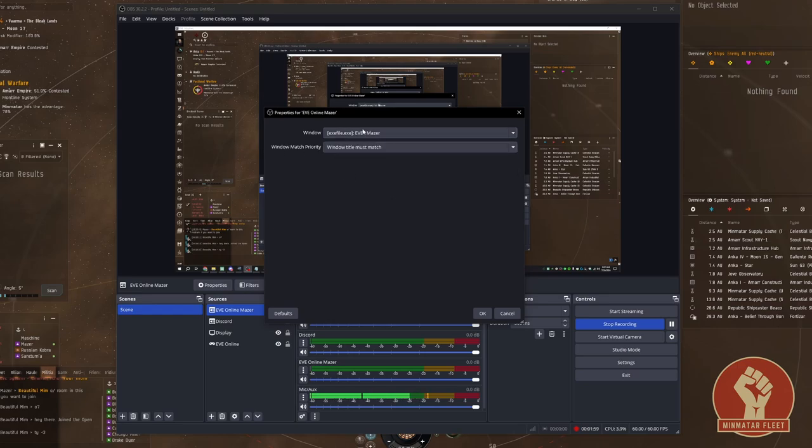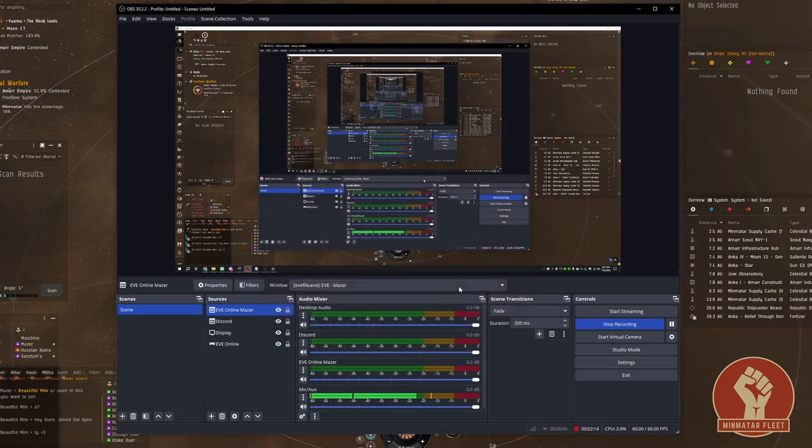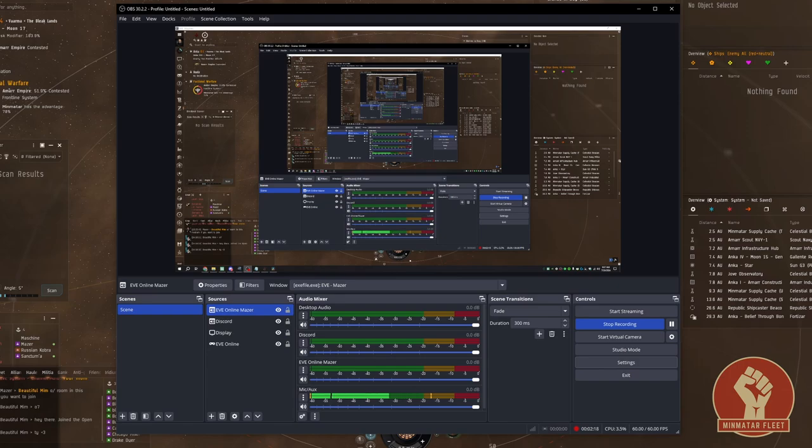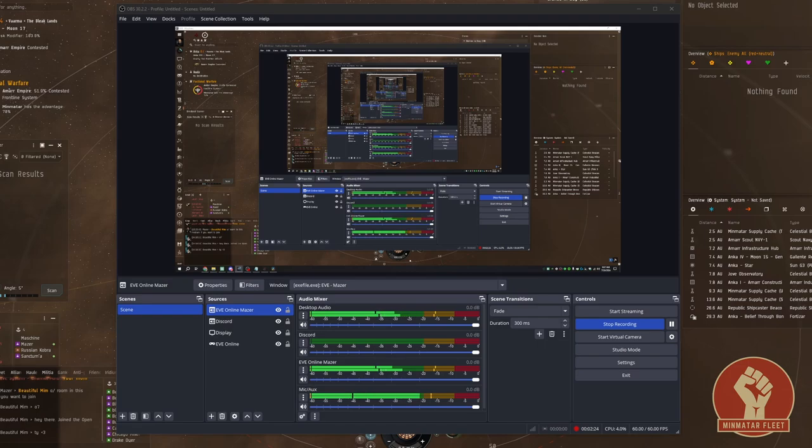This is important if you have multiple game clients. If you only have one it's not a big deal, but if you're running multiple game clients and you don't have window title must match, this source might be picked up on one of your alternative characters which you don't want to record the source for. Click OK. We can see that Eve Online Maser is now under our audio mixer. I'll test it with a quick D-scan ping so we can see that it is successfully picking that up.